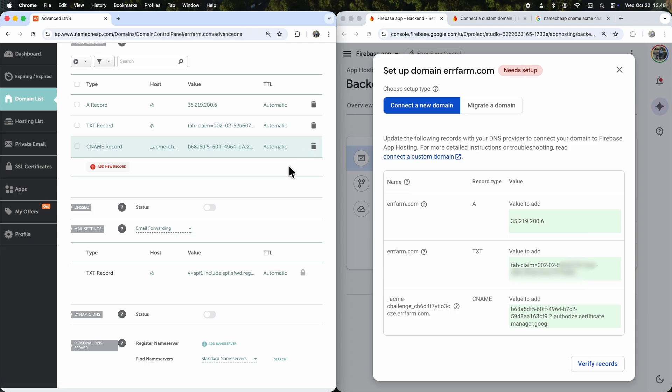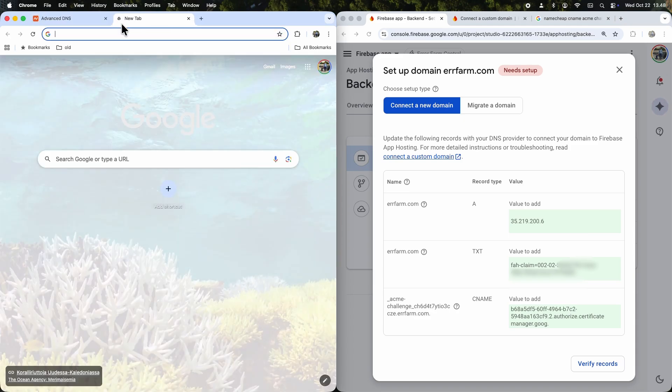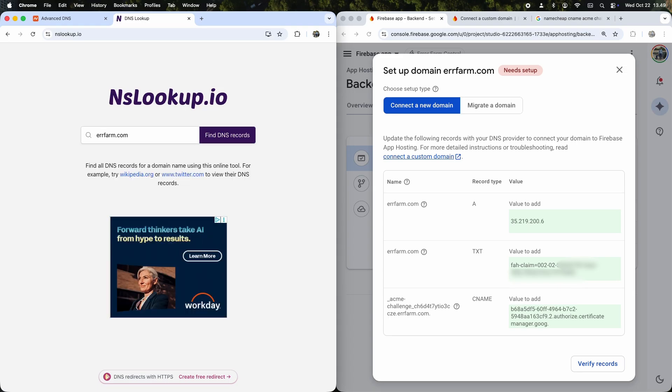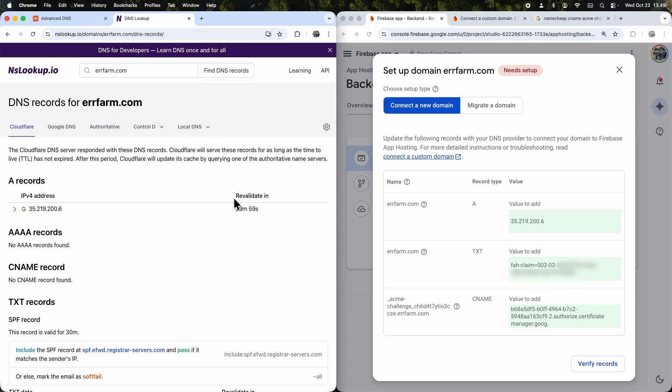Okay, all the host records are added in Namecheap. Now I can pop over to a site like NSlookup.io to see if they've propagated and can be found online. And look, there's the IP already!